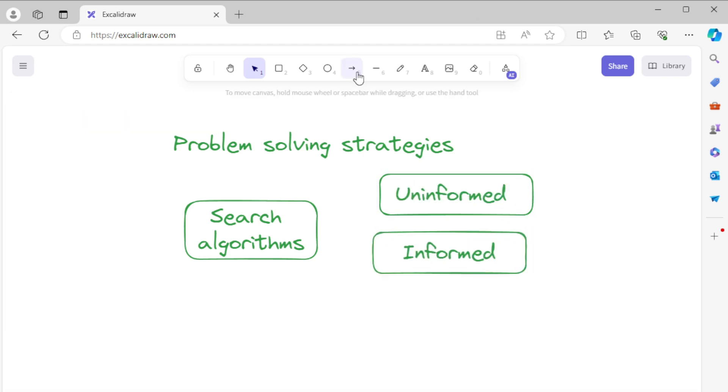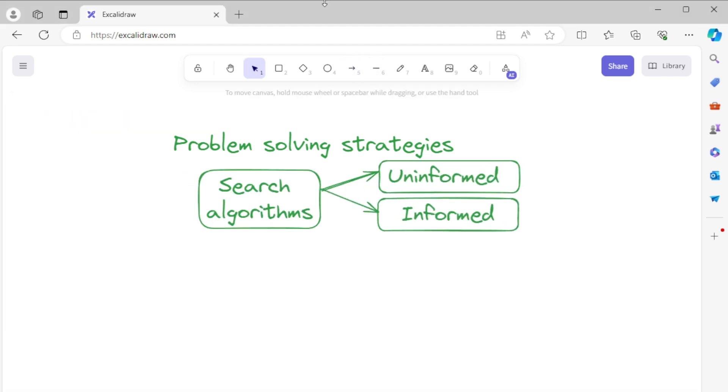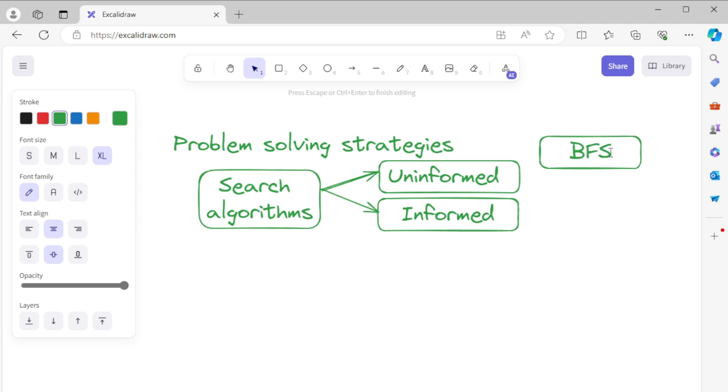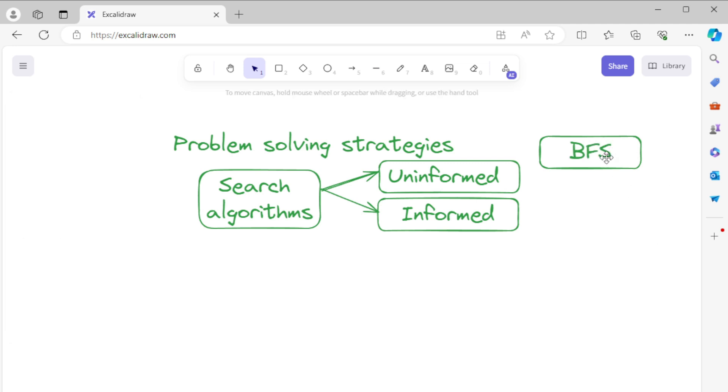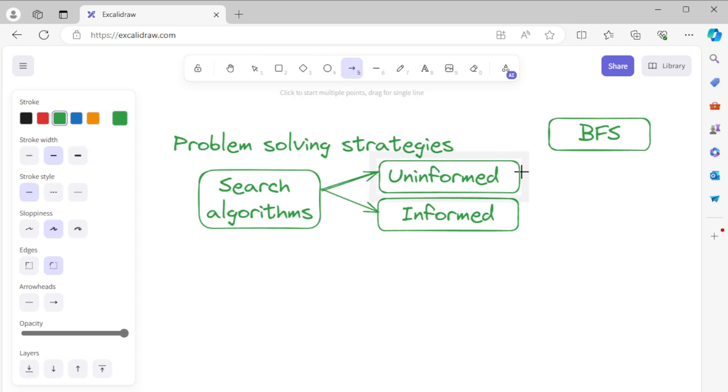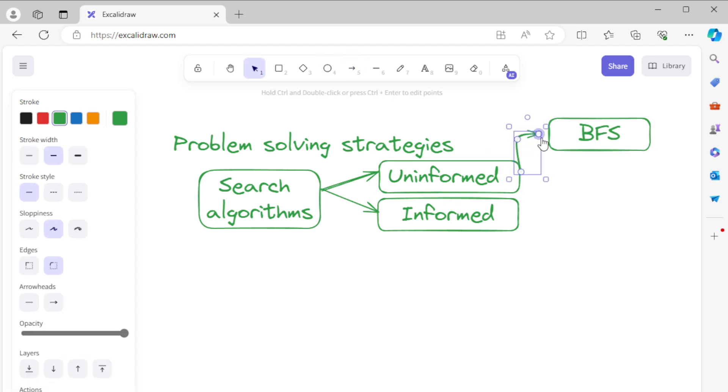Uninformed search algorithms include breadth-first search (BFS). This algorithm explores all nodes at the present depth level before moving on to nodes at the next depth level. It guarantees the shortest path in unweighted graphs.